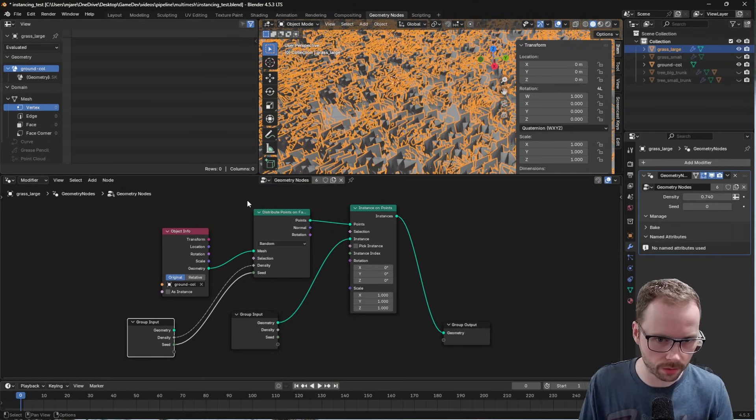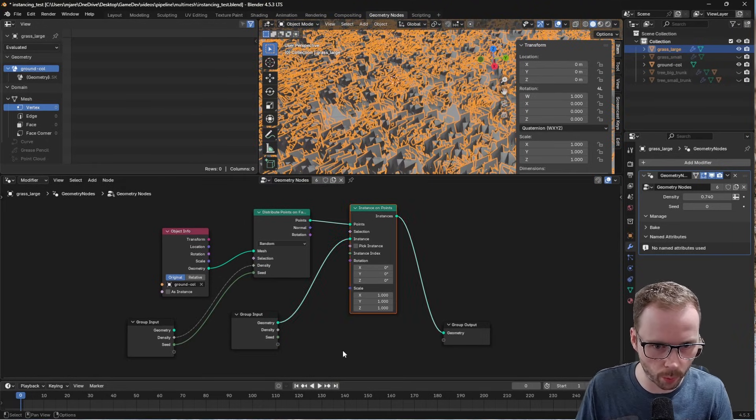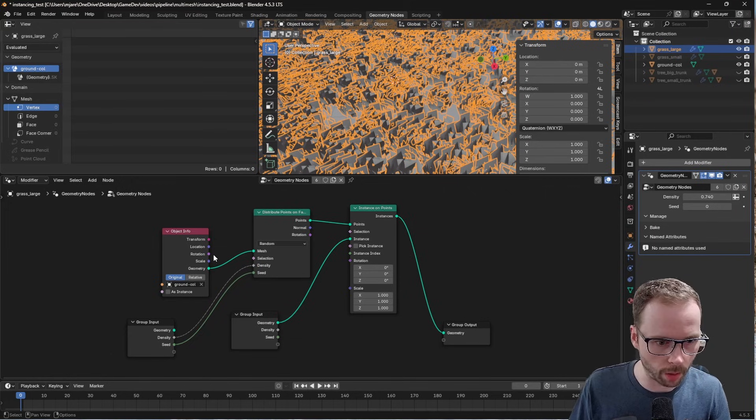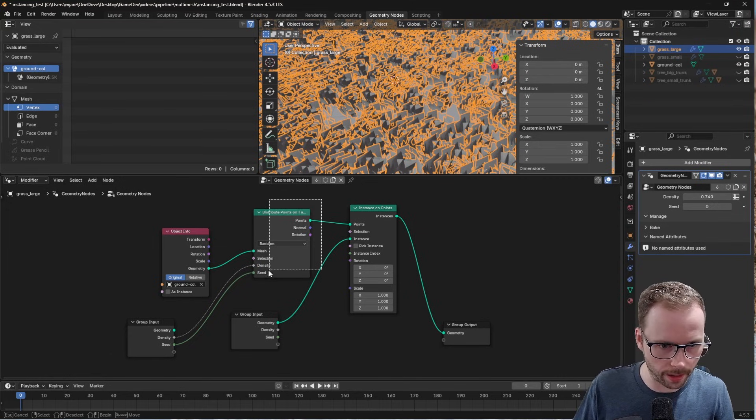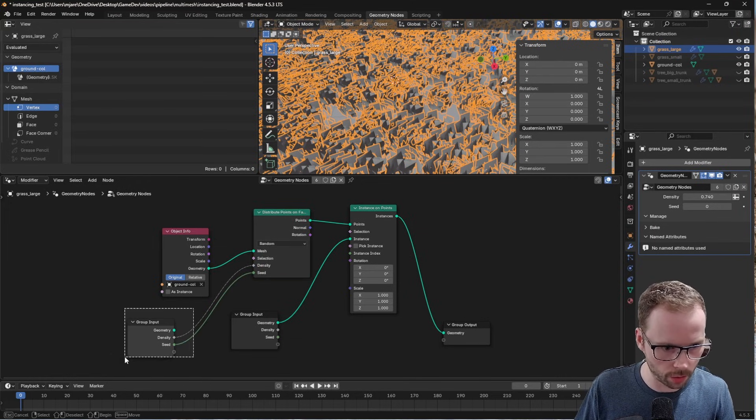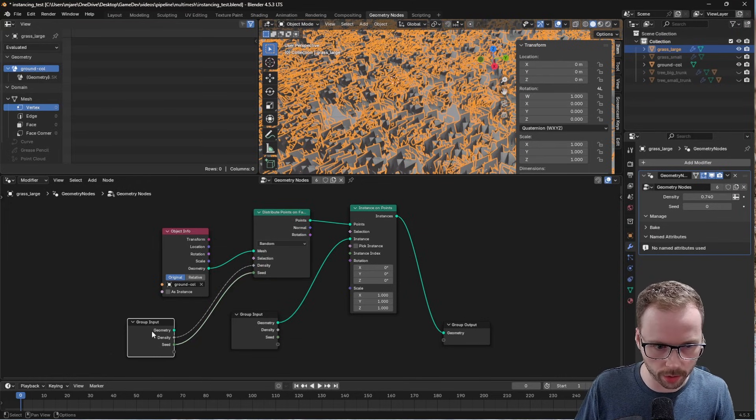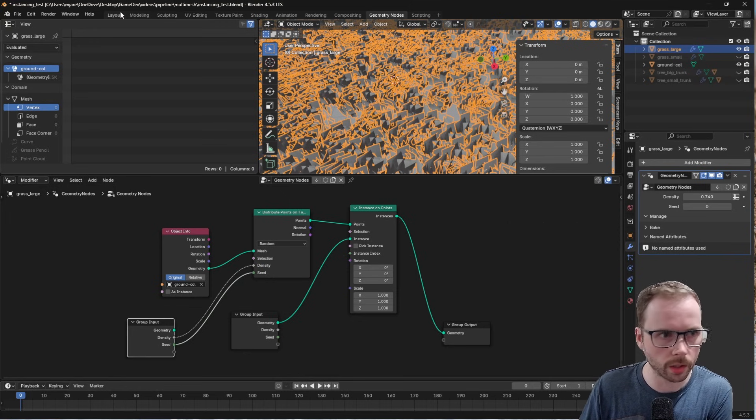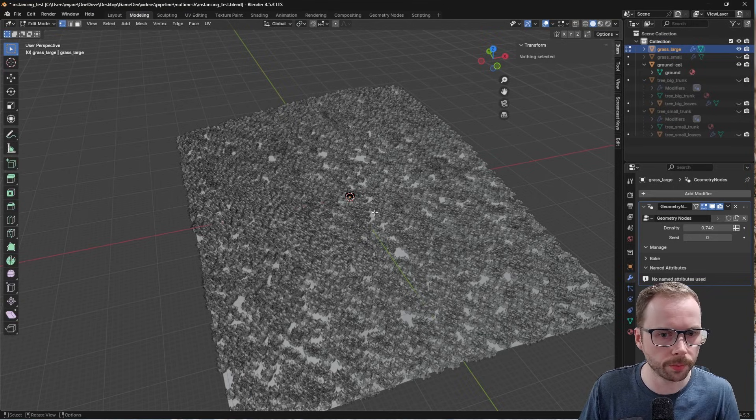It has instance on points. It grabs it from the ground plane and then it does this distribution thing. So I also exposed the density as well as the seed so I can control some stuff.